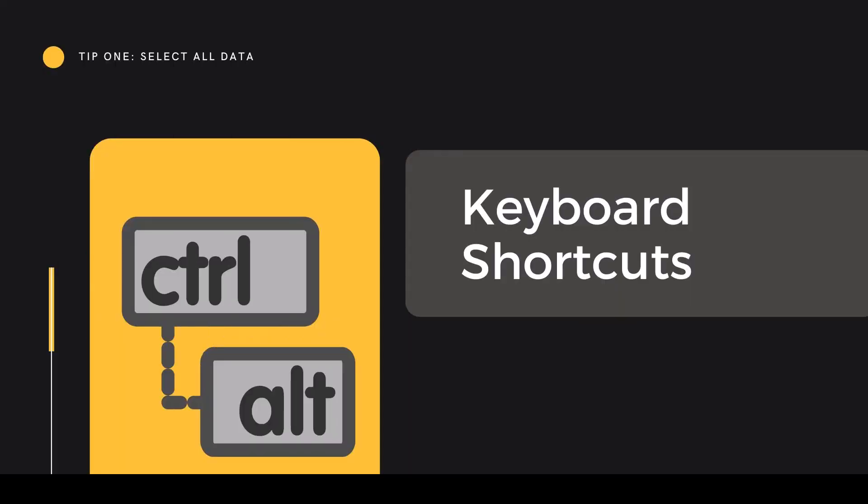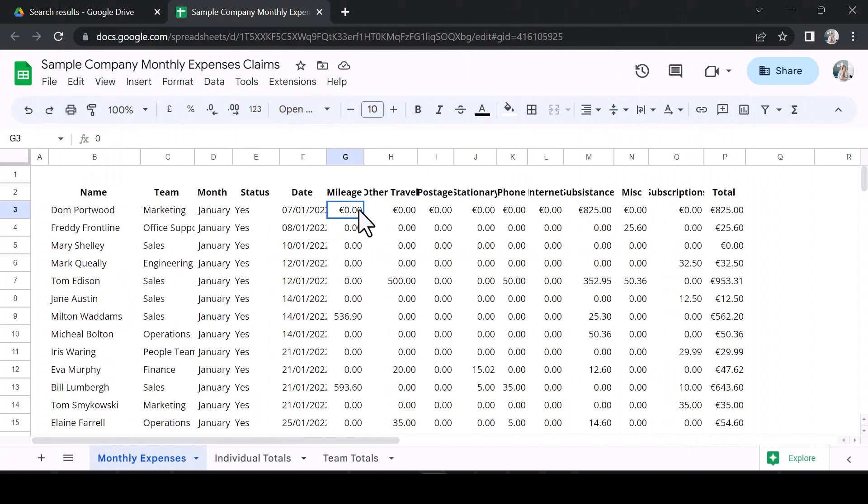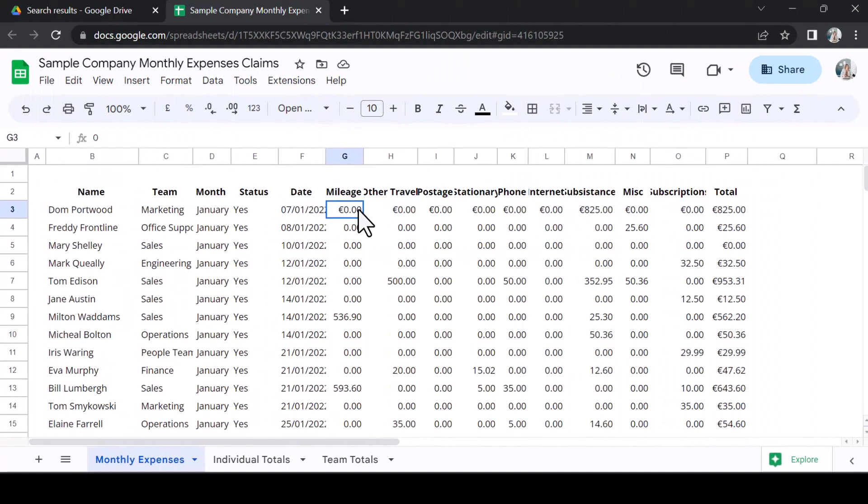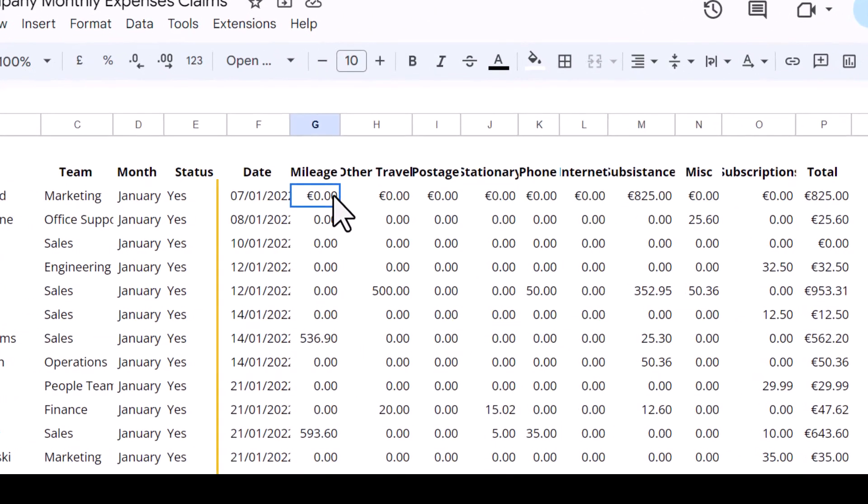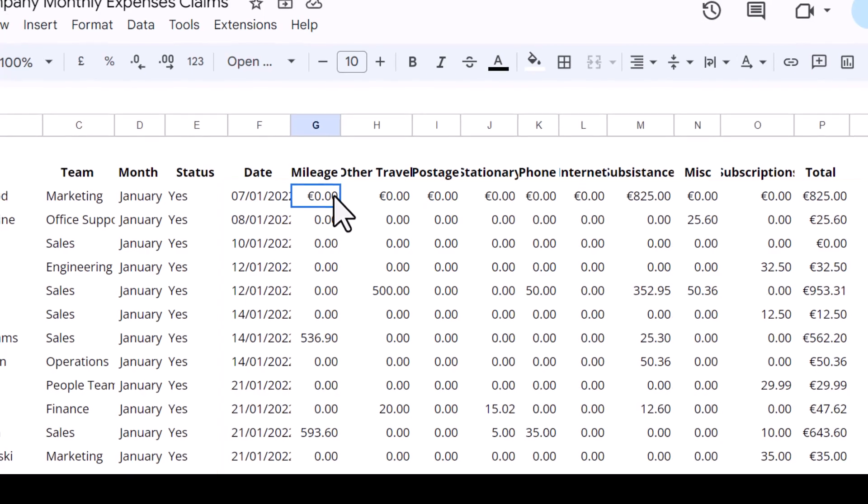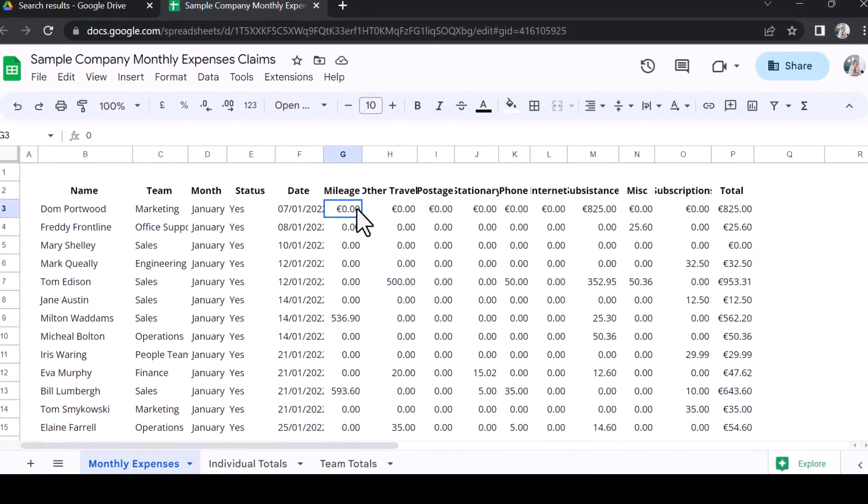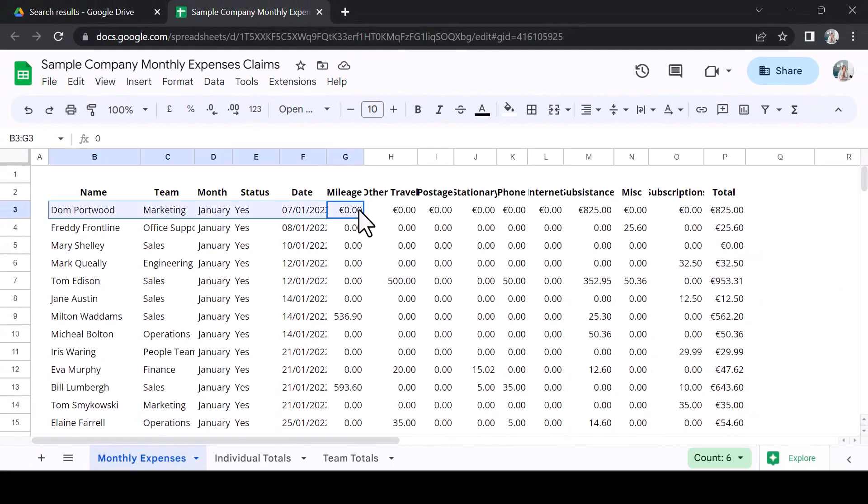Tip 1: Select all data. First, let's look at a quick keyboard shortcut to help us select data. In this example, I would like to select all of the numerical data. The data runs off the page, so rather than dragging across and down with my mouse, I would like to cleanly and quickly select all this data.